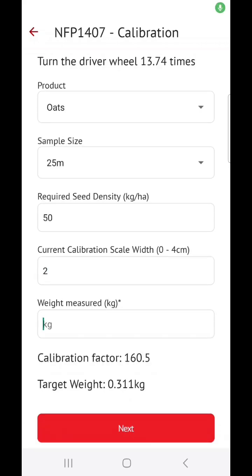Then, when you have turned the drive wheel the required amount of times, you will go ahead and enter the weight into this section. If you've collected and weighed your seed sample and that sample ends up being 0.311 kilograms, then you know your implement is calibrated correctly.